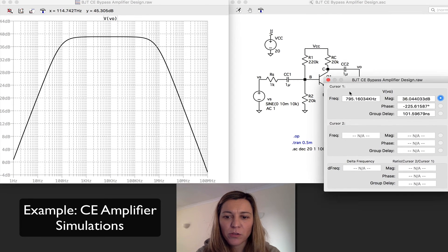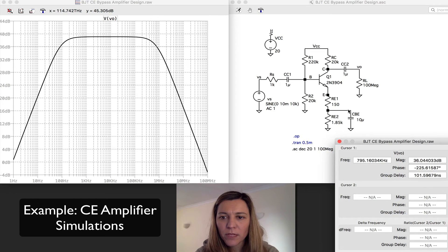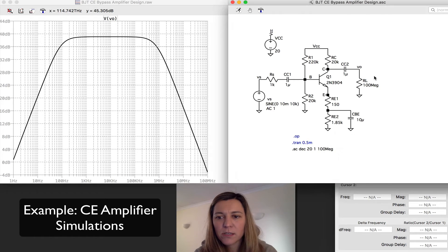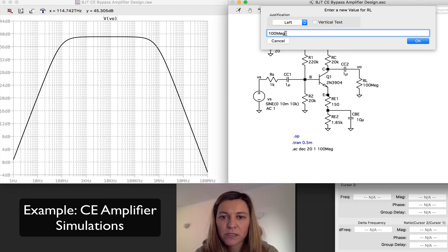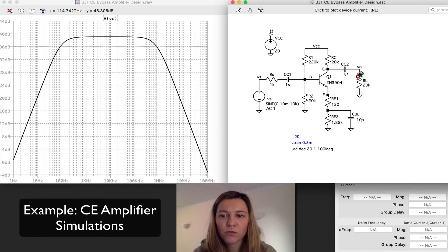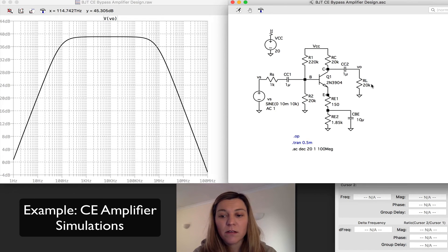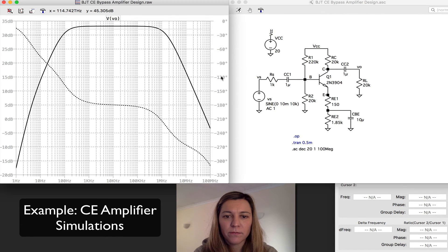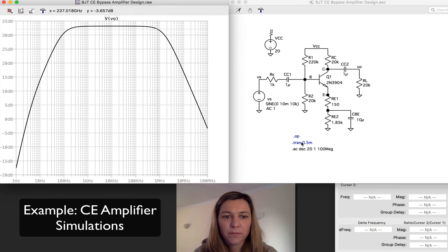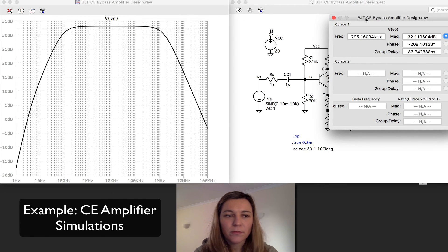Let's take a look at other circuit modifications. For example, let's imagine that I load my circuit by lowering the value of my load resistance — making it comparable to my RC resistance, which is approximately the output resistance of the circuit at around 20 kΩ. I'm going to make my load resistance also equal to 20 kΩ. The parallel combination of these two is going to be 10 kΩ, so essentially I'm decreasing my gain by a factor of one-half. If I rerun my simulation and eliminate the phase, I can see that my gain is now lower — no longer close to 40 dB, but now closer to 34 dB.